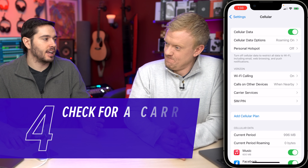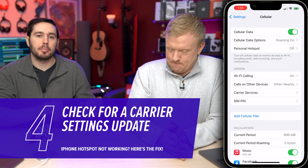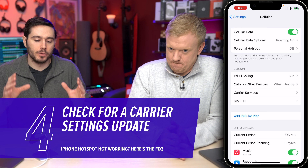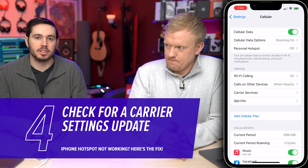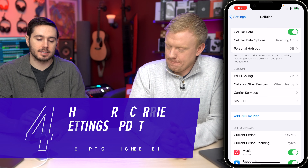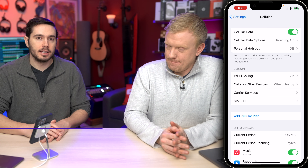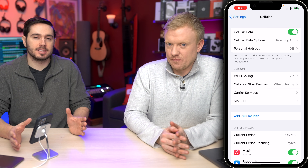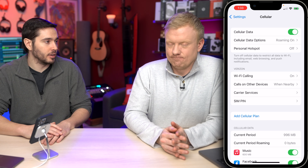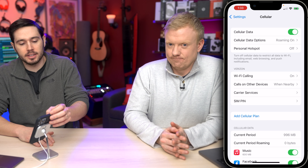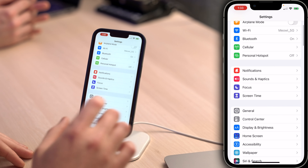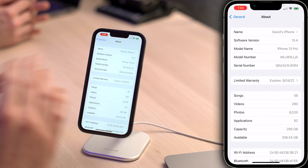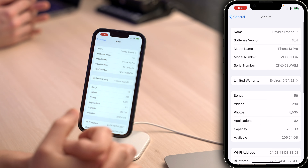If not, check for a carrier settings update. Apple and your carrier frequently release these updates to improve your phone's connection to the carrier's wireless network. Usually you'll see a pop-up when one is available, but you can also manually check by going to Settings, tapping General, then tapping About, and waiting about 10 to 15 seconds.